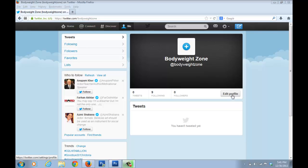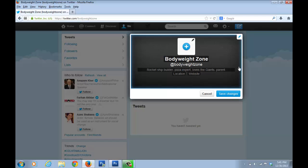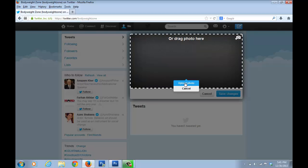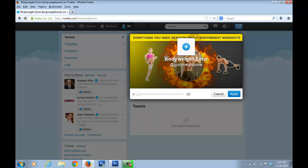To upload images, click on 'Edit Profile'. A box pops up — click on the little icon and select 'Upload photo'. I've already designed the cover photo; it's very similar to the Facebook cover image but a little smaller. I'll click Apply and it fits in perfectly.